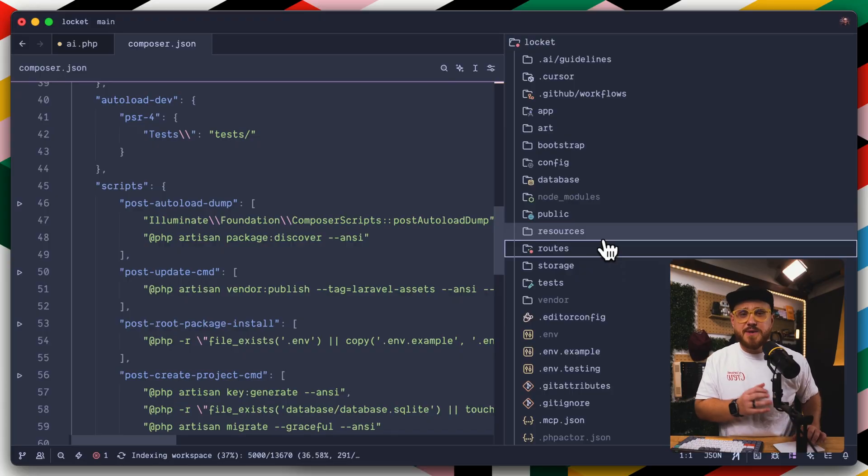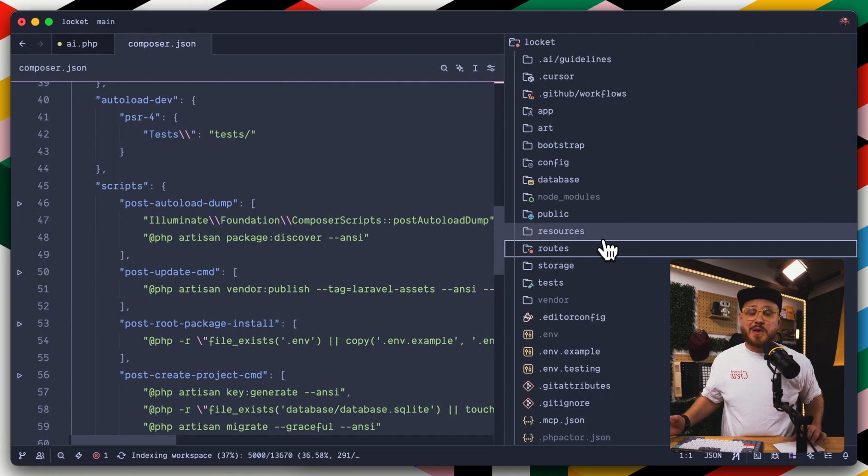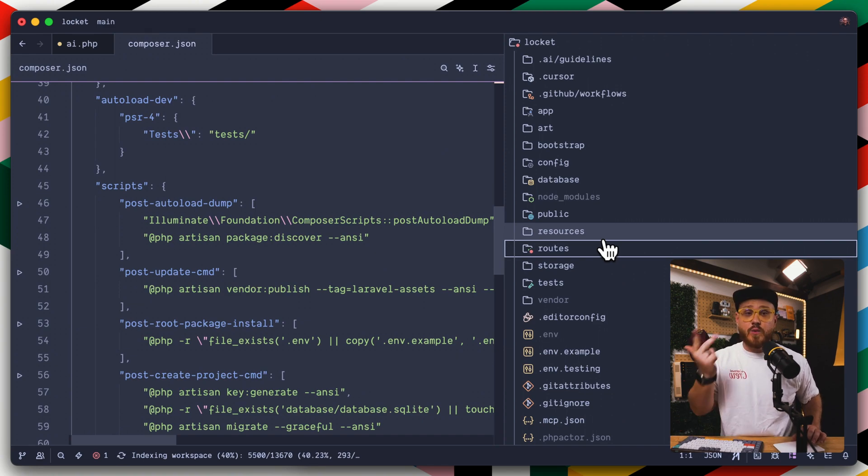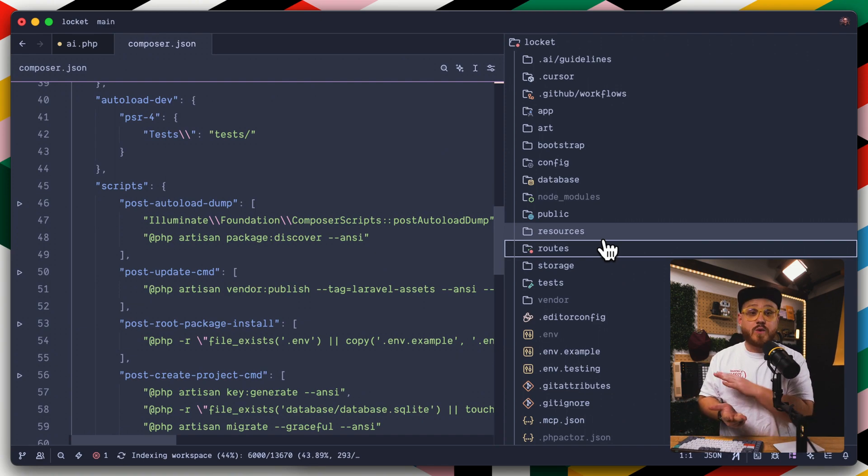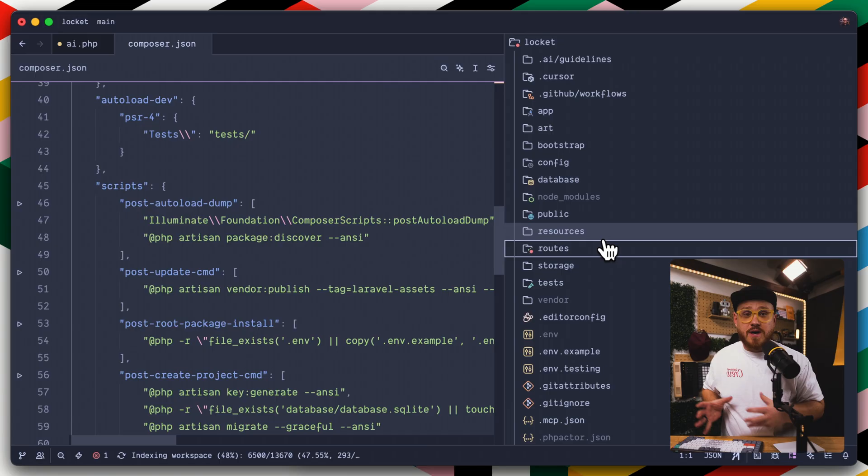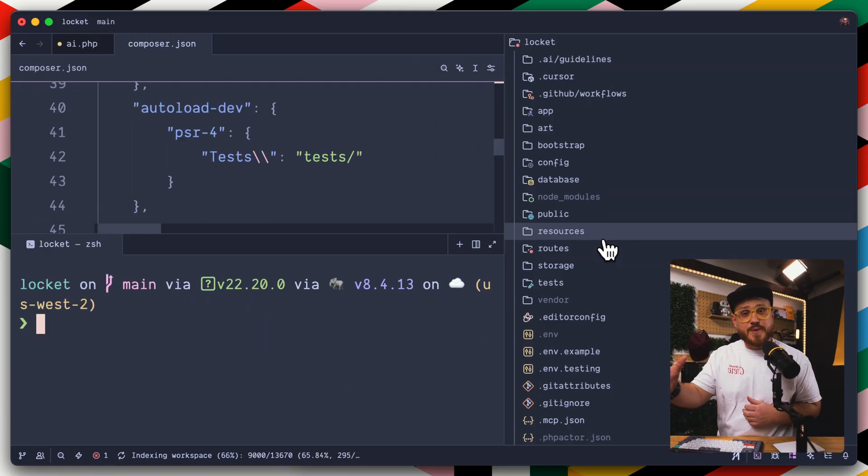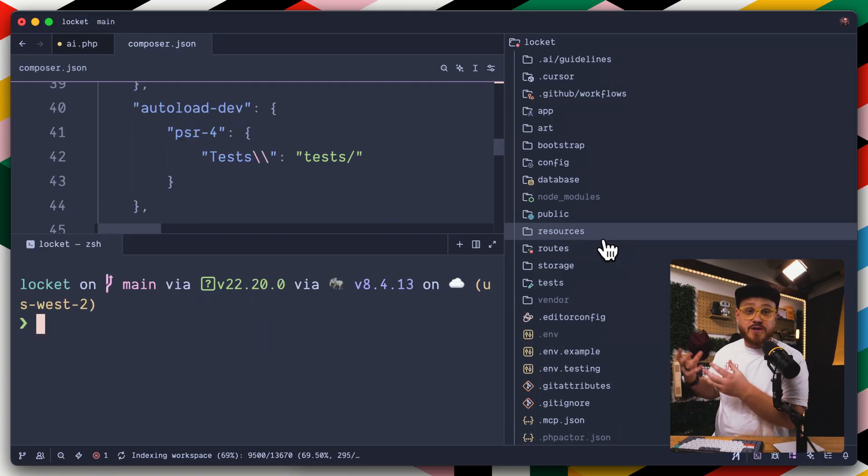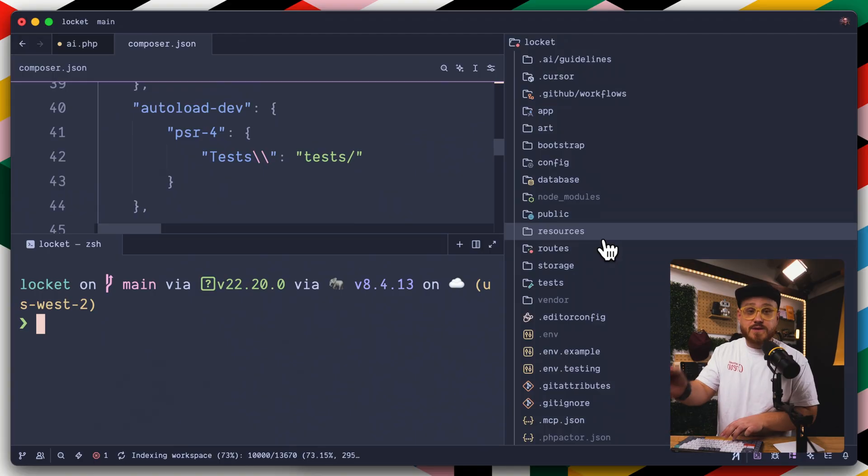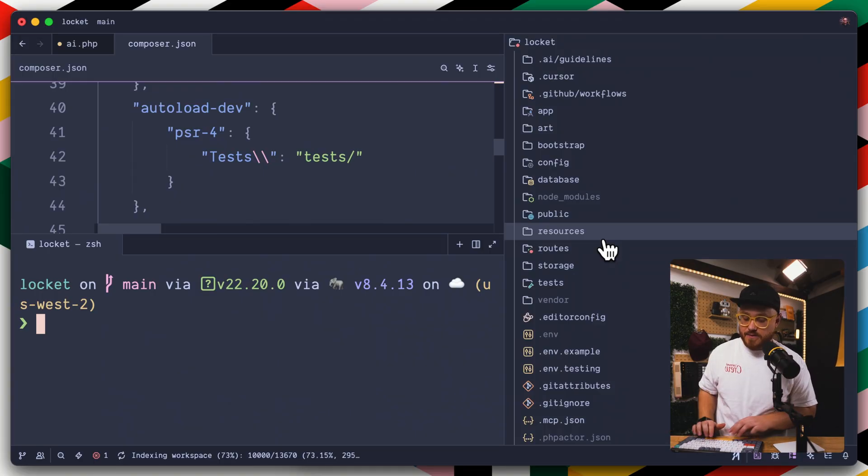And the better question is, how would your users want to use AI assistance to interact with your application? So Laravel MCP gives you the ability to create tools, prompts, and resources, which is what MCP, that model context protocol, expects. Using the relevant PHP Artisan commands, you can easily create those in your application once Laravel MCP is installed.